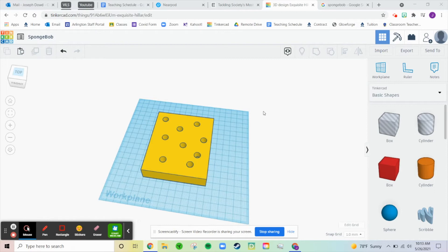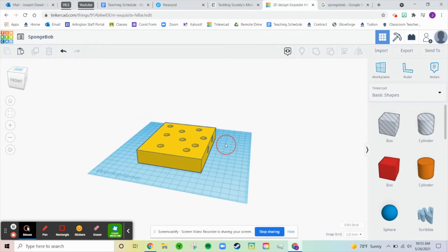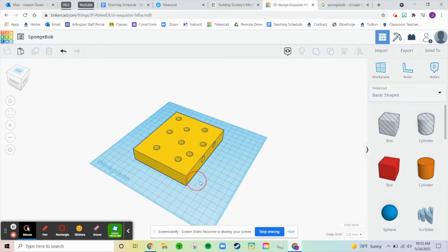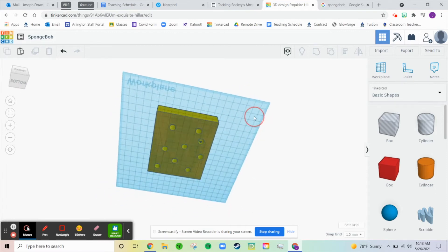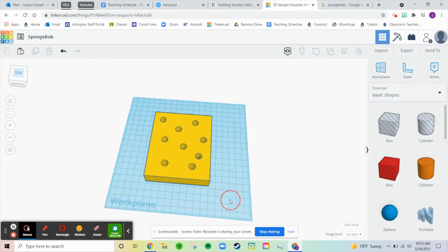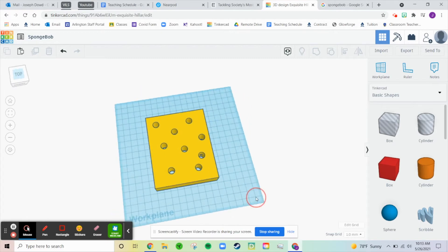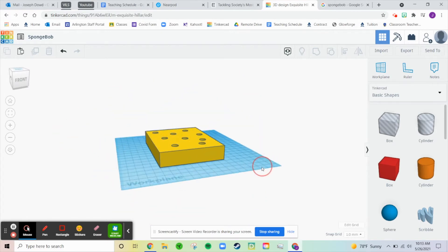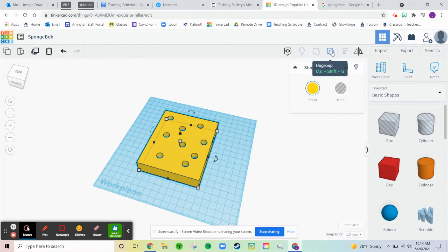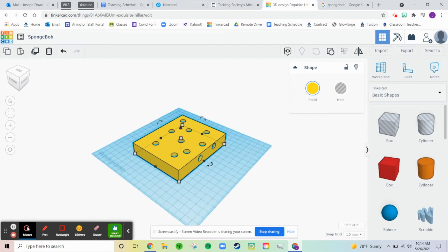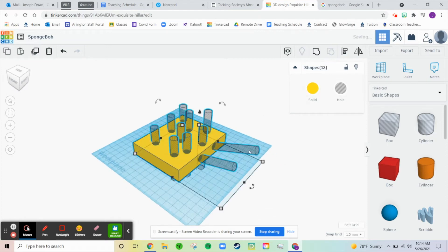I hope everyone has a fantastic Wednesday. I'm going to continue working on my SpongeBob character. Just as a reminder, I want you to pick any character you want from a TV show, movie, video game, anime — it doesn't matter — and you're going to 3D model them. So I'm going to go ahead and ungroup this, because I already like the way it looks, but I want to get those cylinders back.